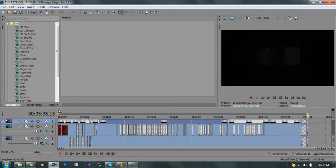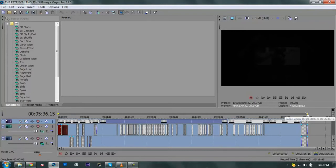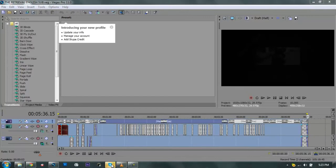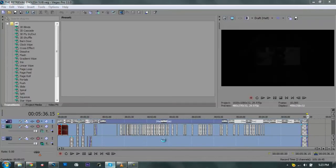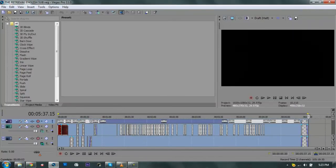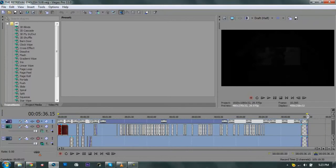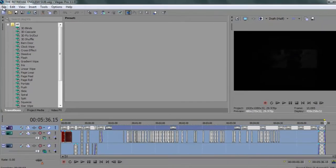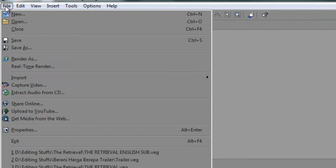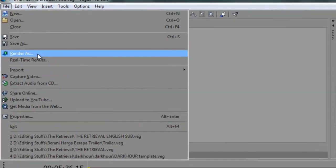First thing you want to do is drag this blue stuff from the start of the video until the end of the video. And the next thing you want to do is click File and click Render As.